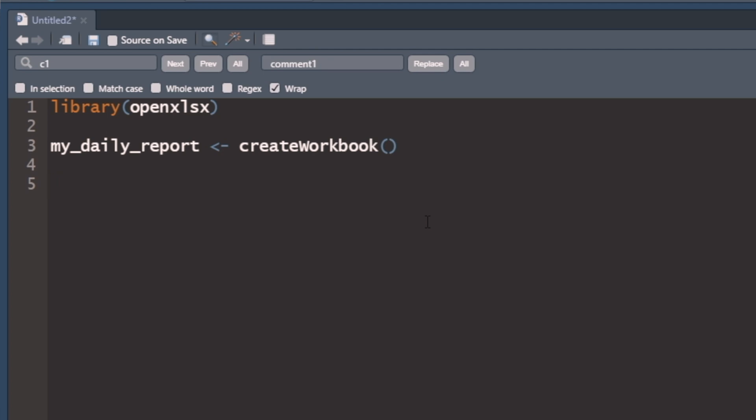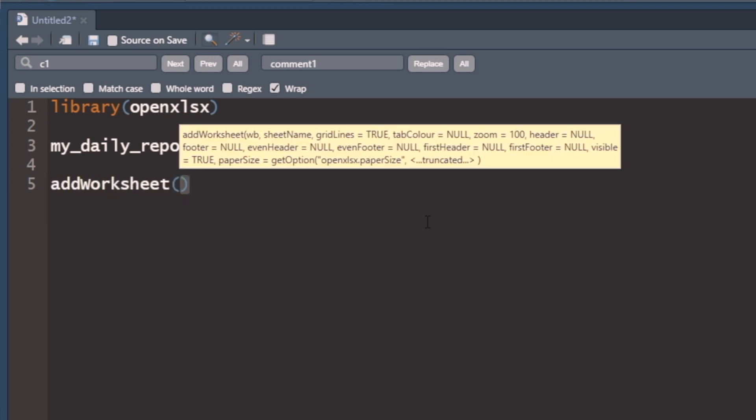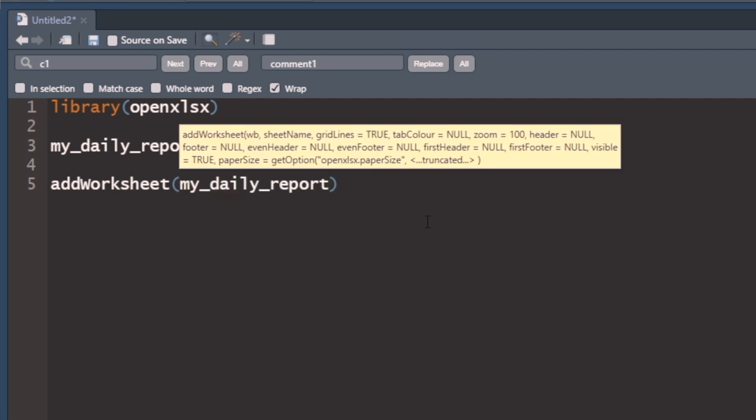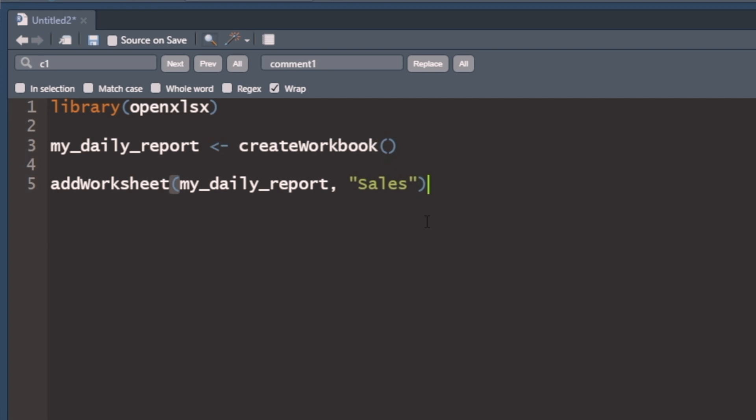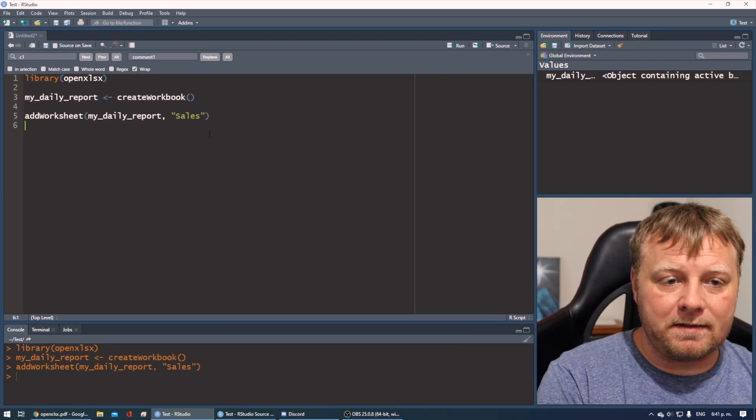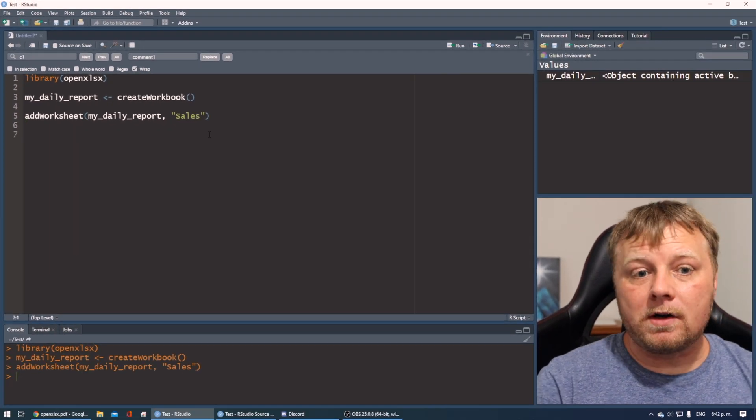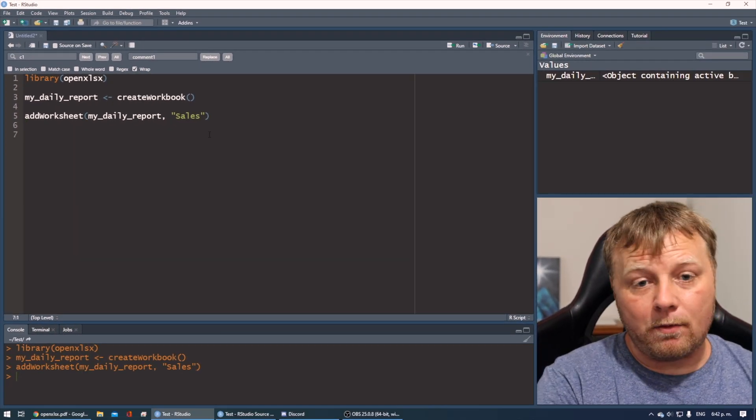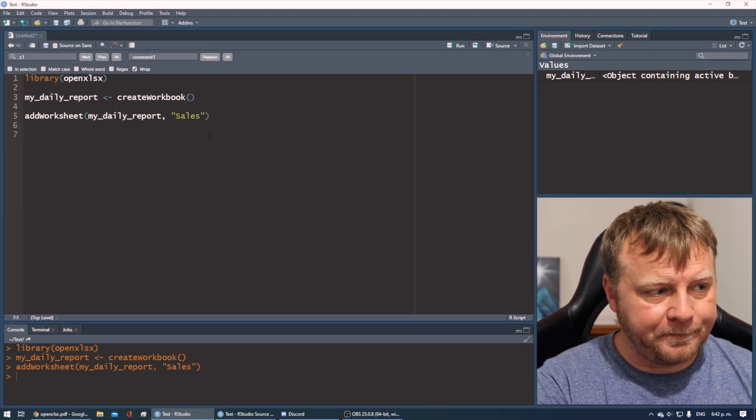Once you've created that workbook, we have to add a worksheet. So we're just going to do the function addWorksheet and then add it to what? My daily report workbook. Because you can have multiple workbooks at the same time. You can have tons and tons of them if you'd like. We'll call it sales. So our daily sales data gets put into this worksheet called sales.